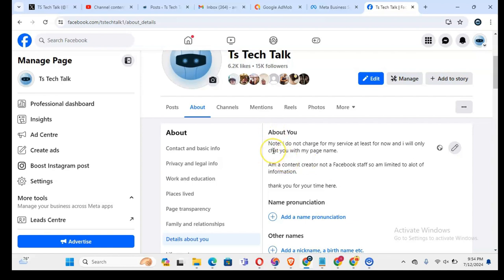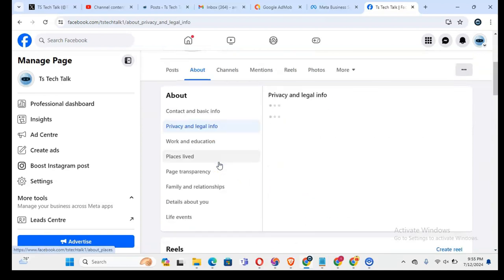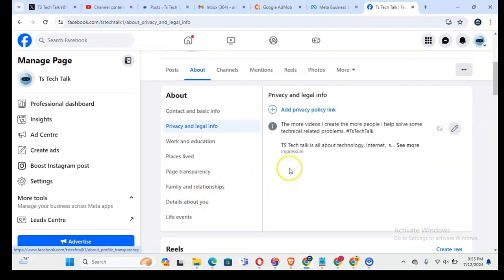It could be four years, but I've created this page the same period I created my Ts Tech Talk channel, and Ts Tech Talk is already six years, so this is also supposed to be six years. But whatever happens guys, I will let you guys know.